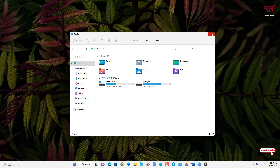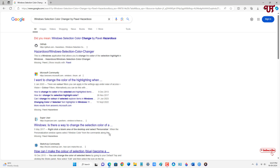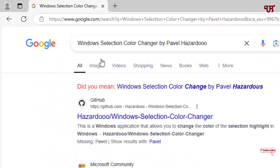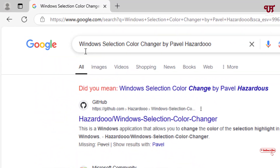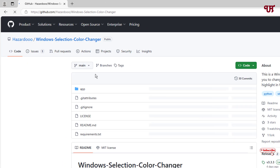In order to change the color of the selection highlight, open any web browser and search for an application called "Windows Selection Color Changer by Pebble Hazard 2". On the first result you will see the developer website — just click on it.